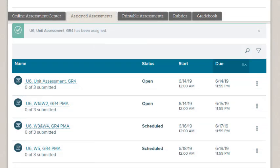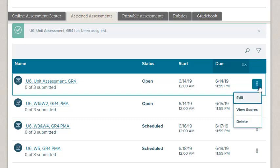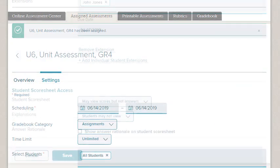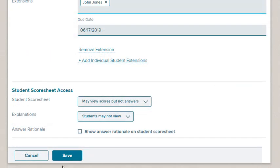To edit a test settings on the Assigned Assessment tab, select Edit on the Tests Action menu. Make any changes and click Save.